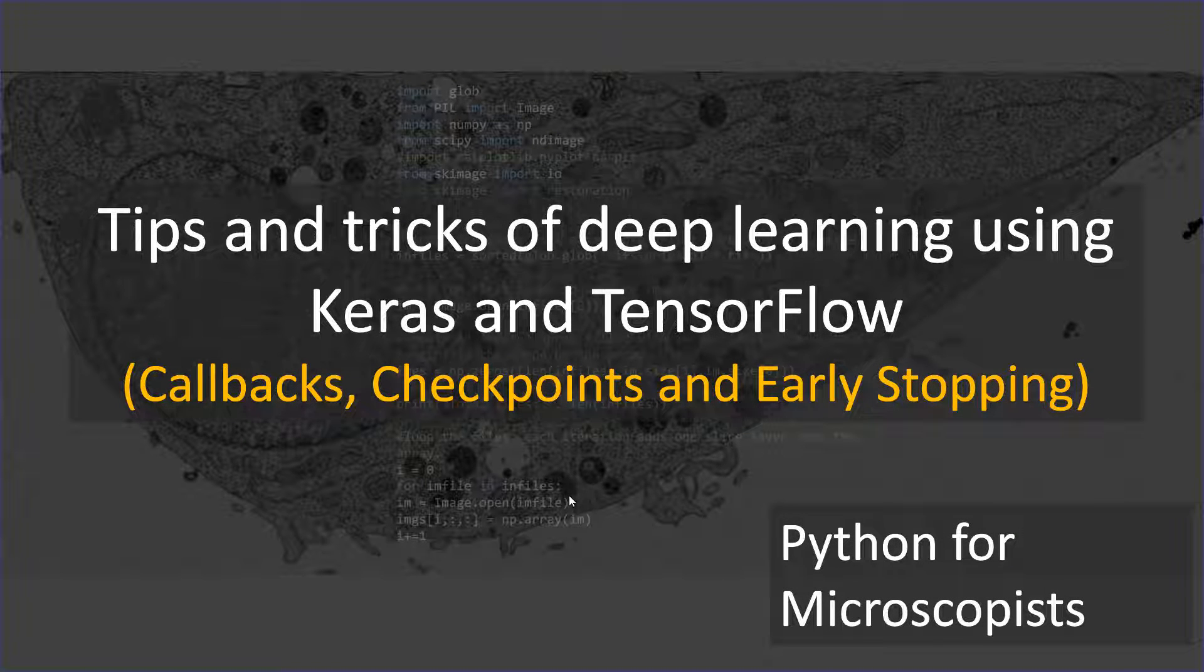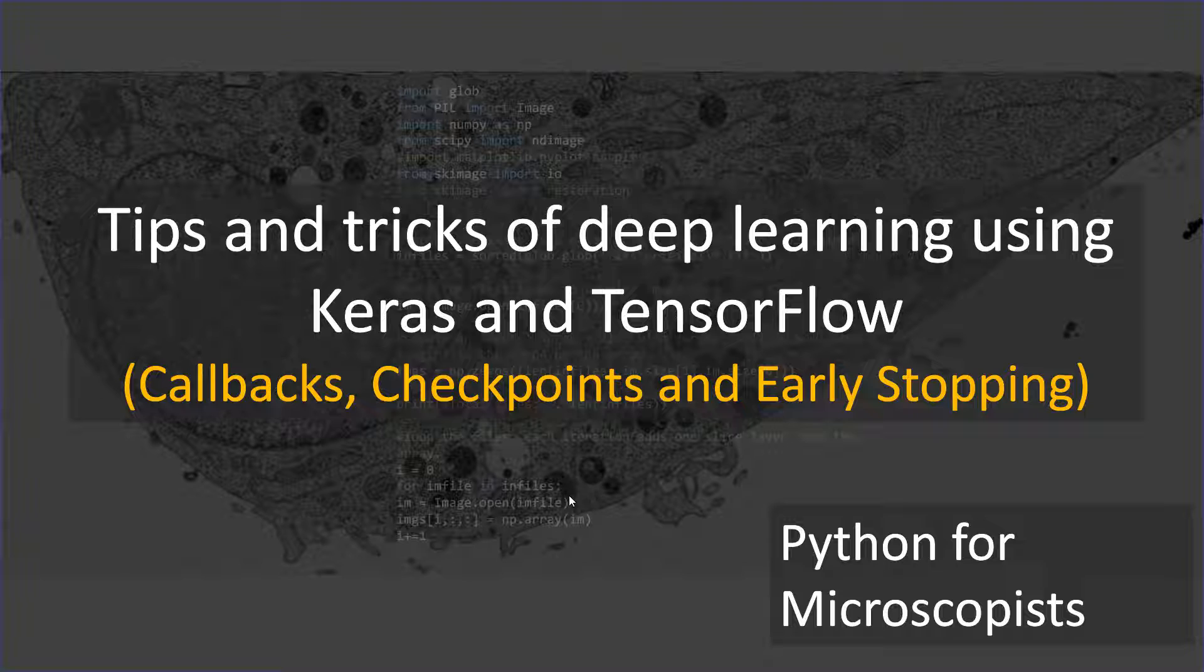Hey guys, you're watching Python Tutorials on my YouTube channel, Python for Microscopists. I've covered quite a few deep learning topics, including the one from last tutorial, tutorial number 128, where we did data augmentation for convolutional neural networks, especially the malarial cell binary classification problem.